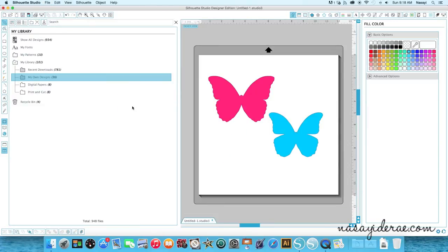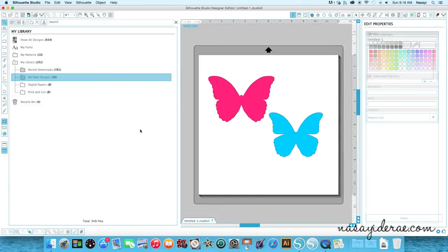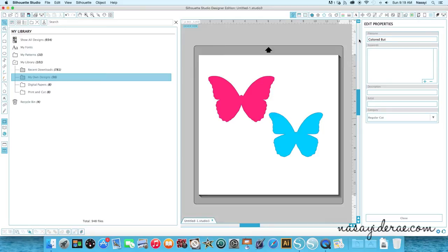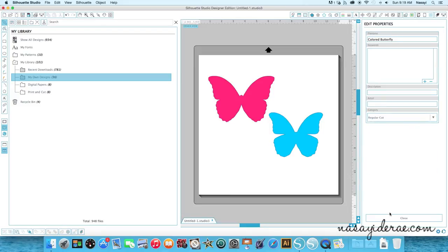I'll get the same dialog box as usual asking me to edit the property. So I'll give it the name colored butterfly. And then I can give it keywords, and I can tell it whether or not it's a print and cut or whatnot. And then close this.